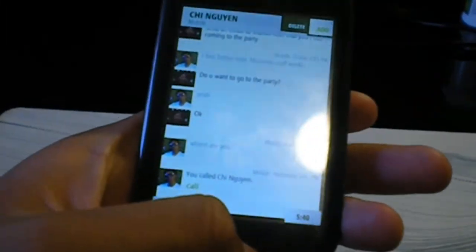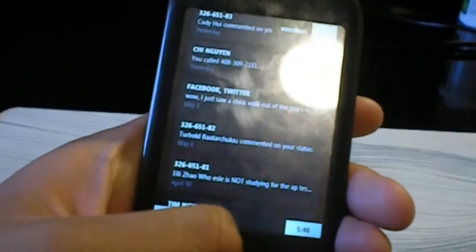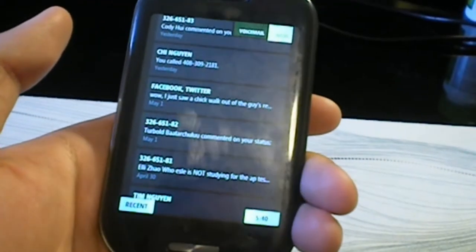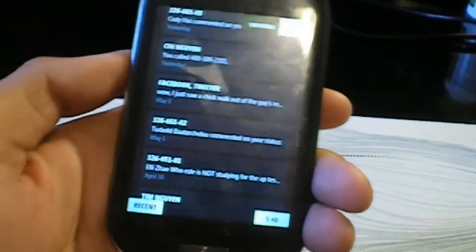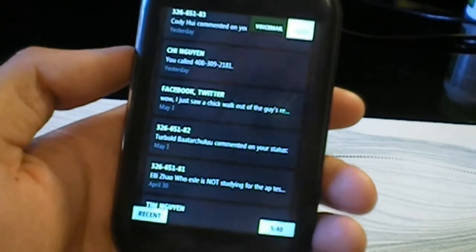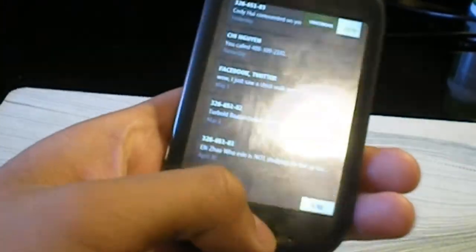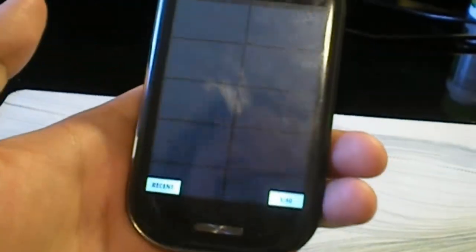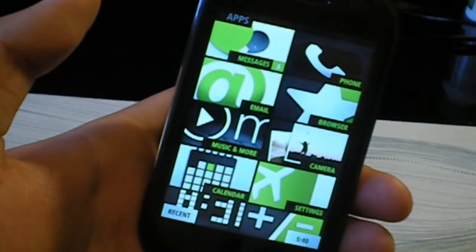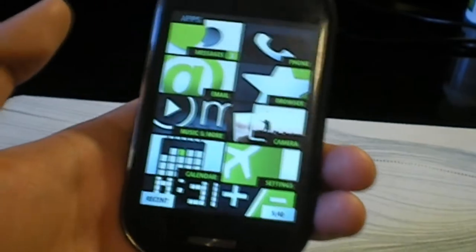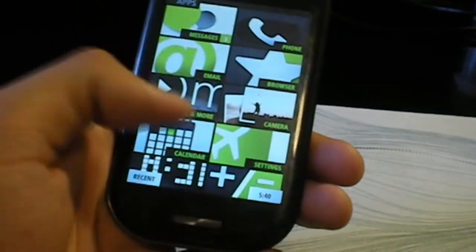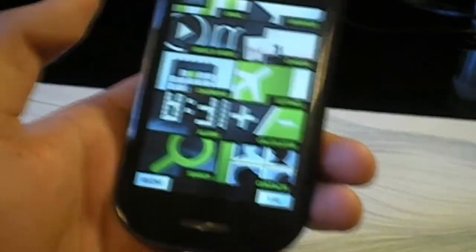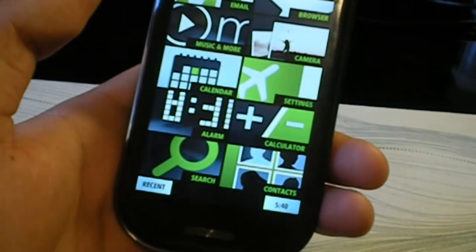It does have multimedia messaging, which is pretty cool. You can have multiple contacts in one message and threaded messages, obviously.